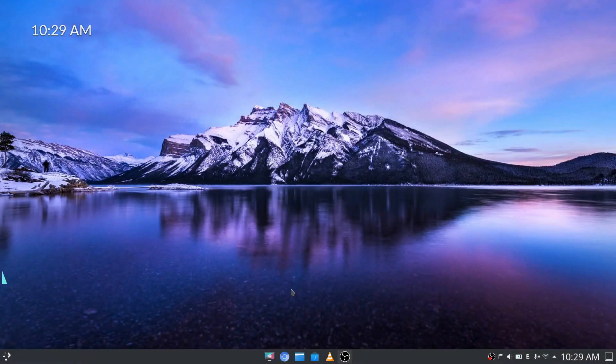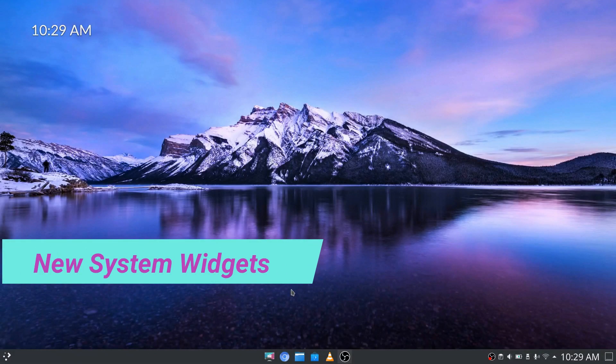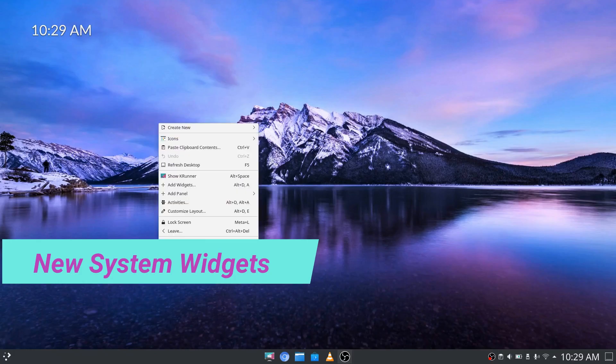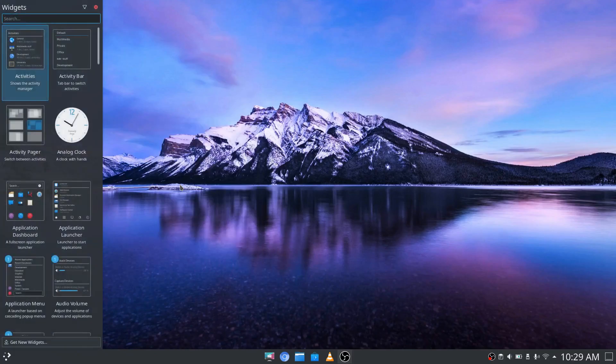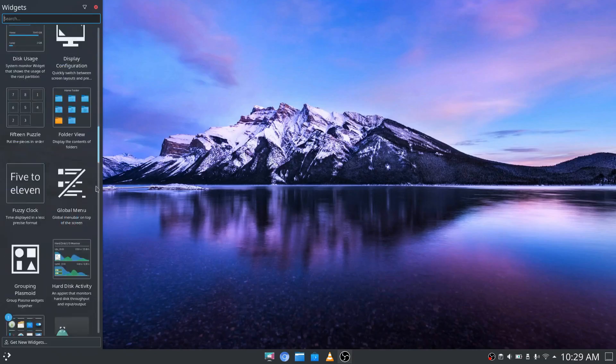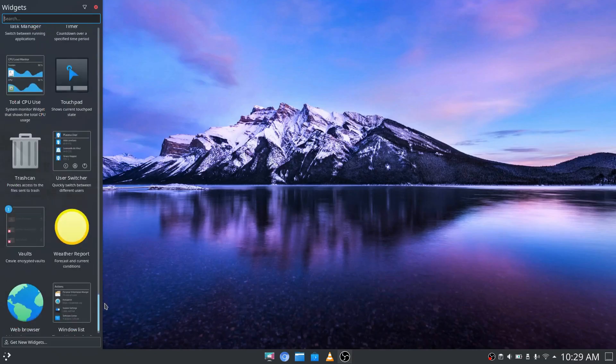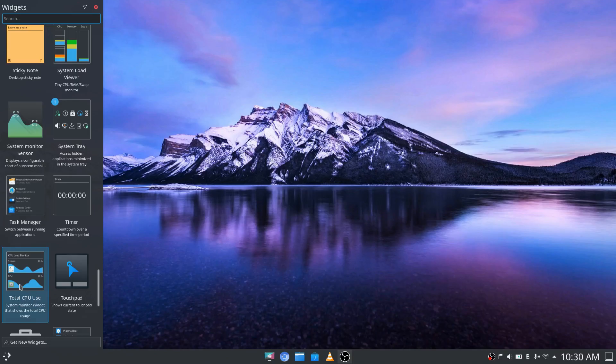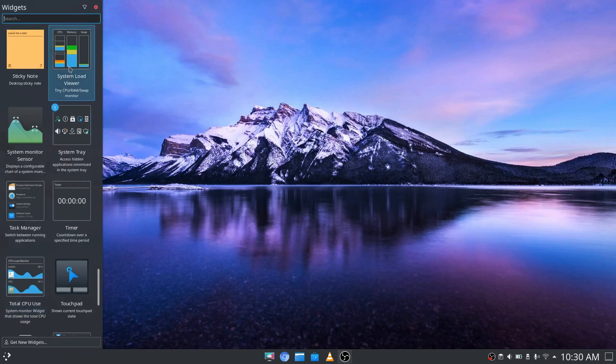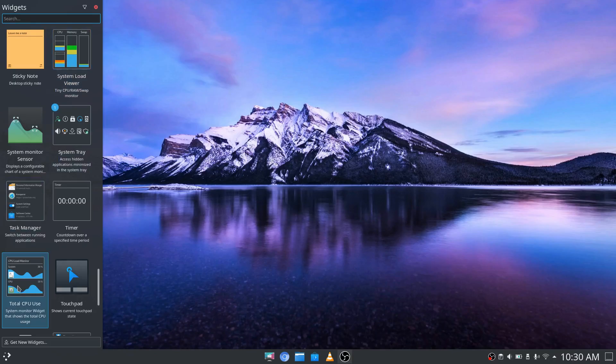Third on the list are new system widgets. Right click on your desktop, choose add widgets, and you can search from the top or scroll down towards the bottom where you'll find the addition of some new system monitor widgets such as system load viewer or total CPU use.